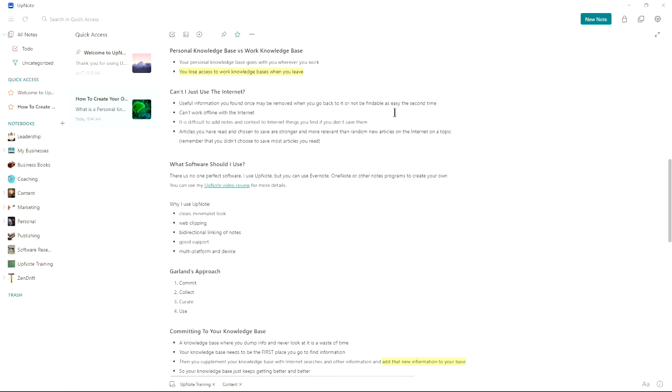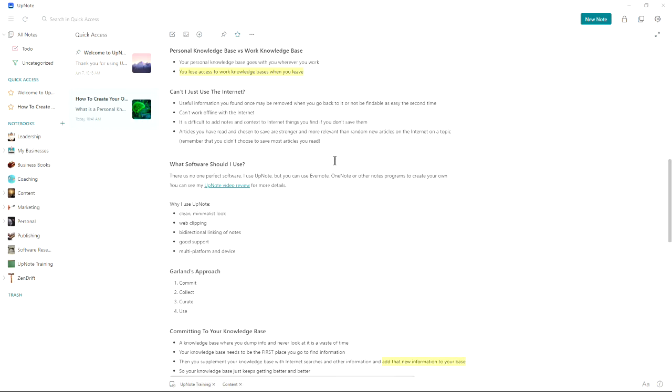Fortunately, I'd already clipped a variety of articles into my knowledge database on the topic. It's very difficult to add notes and context to internet things. You find a website, but how do you add a note to it? How do you connect it to other things? Articles that you have read and chose to save are stronger and more relevant than random new articles on the internet on a topic.